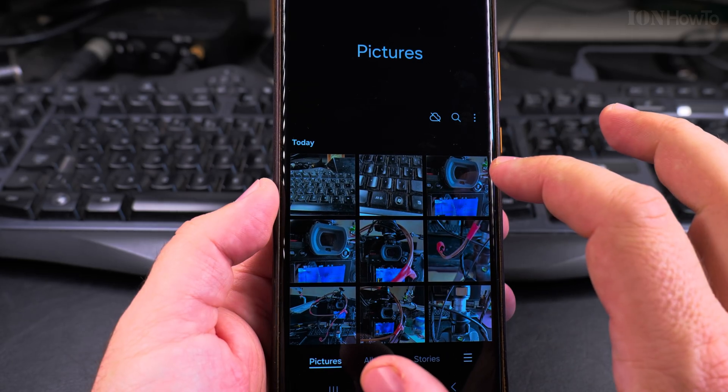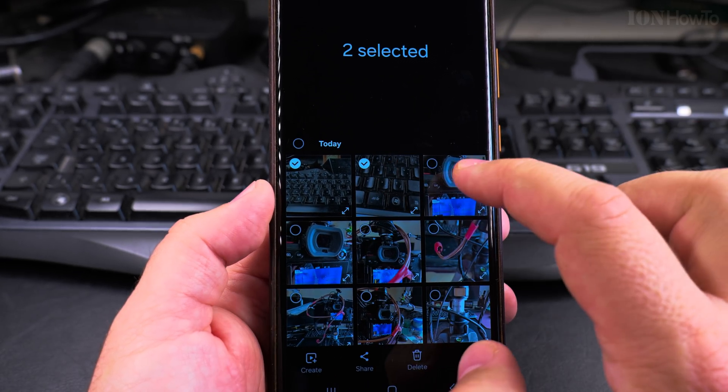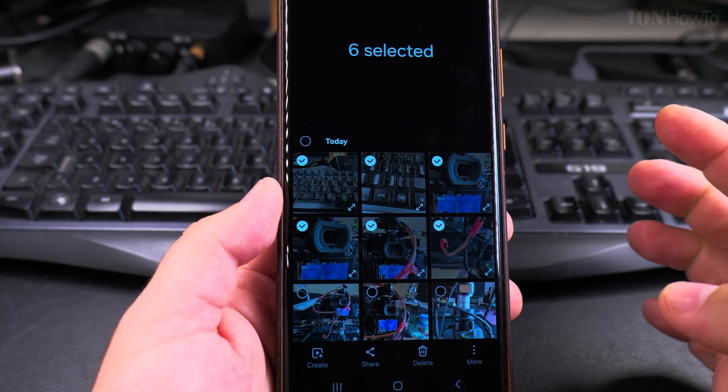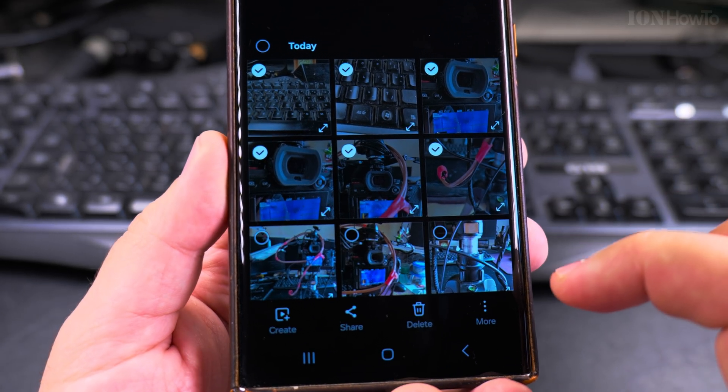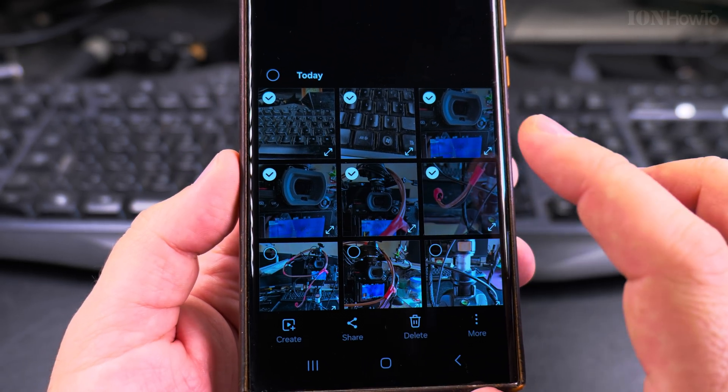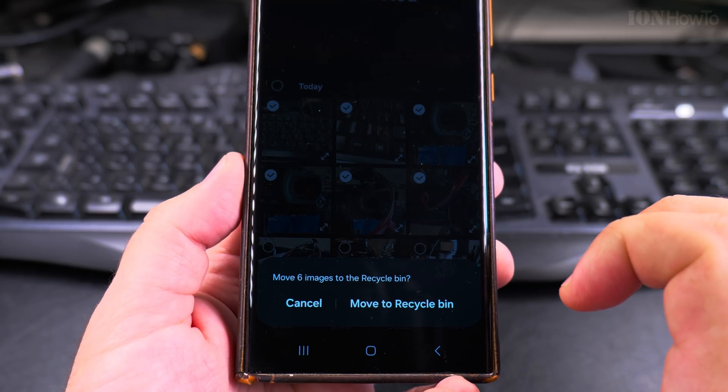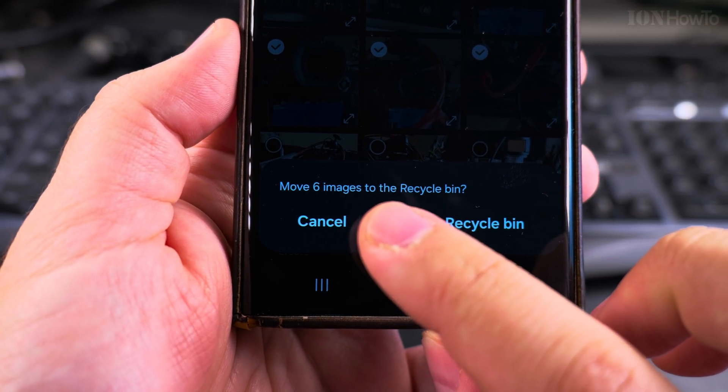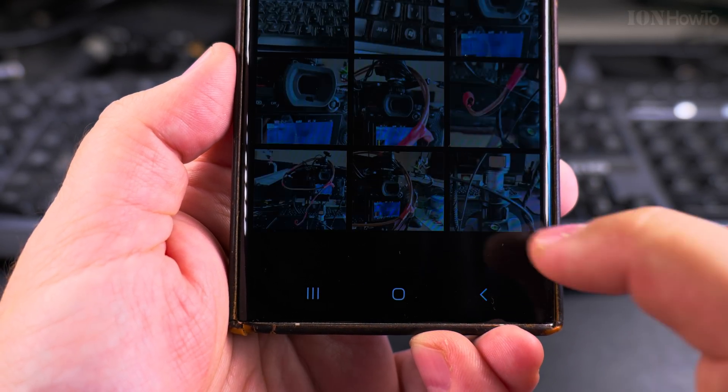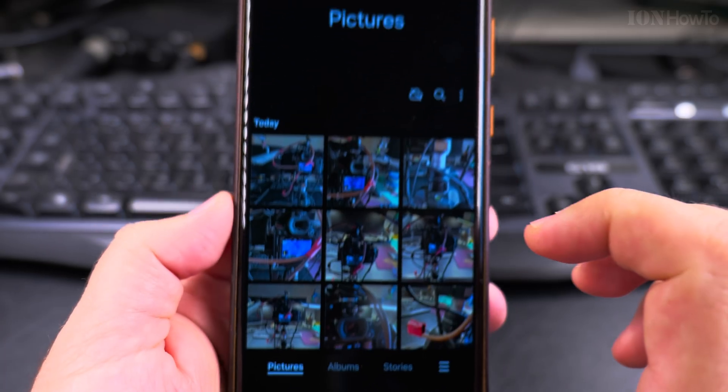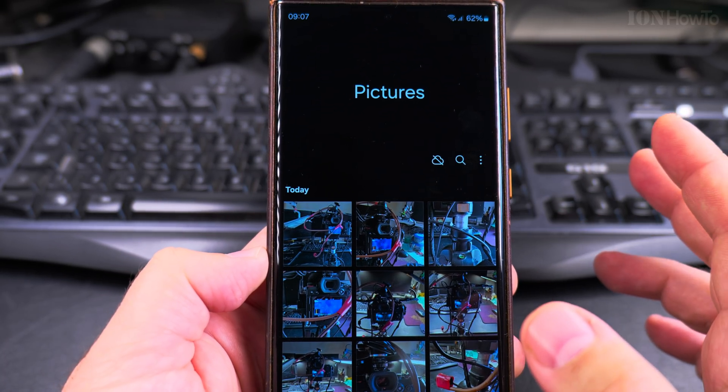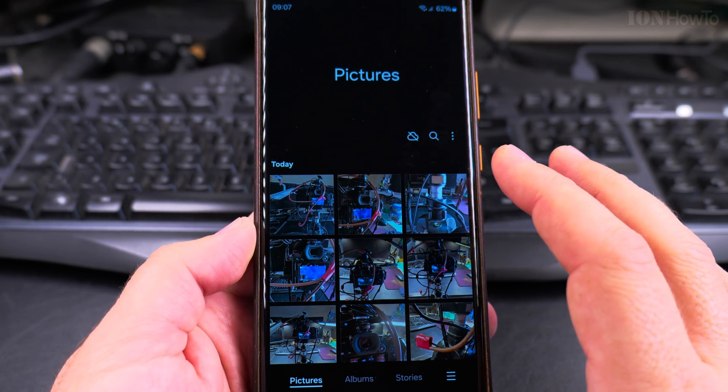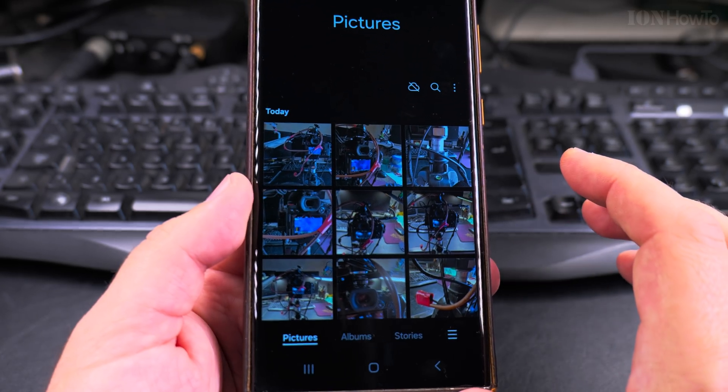To delete multiple files I can long press on each one I want to delete, and I can choose to delete all these files. They are selected now. And if I choose delete, it will delete six files and it will tell me move six images to the recycle bin.